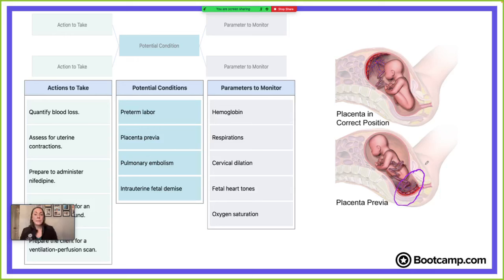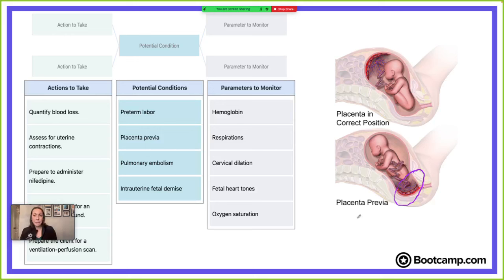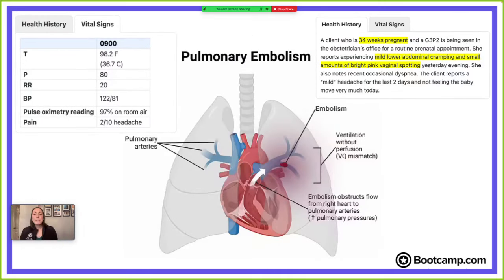With placenta previa, the placenta implants low over the cervical opening, either partially or fully covering it. As cervical dilation and effacement occur, it can irritate those vessels and cause bleeding — but remember, it's painless. This client is reporting mild cramping, so we're not having painless bleeding here. Our next option is pulmonary embolism — a blood clot that blocks perfusion and blood flow, preventing the body from being oxygenated well.